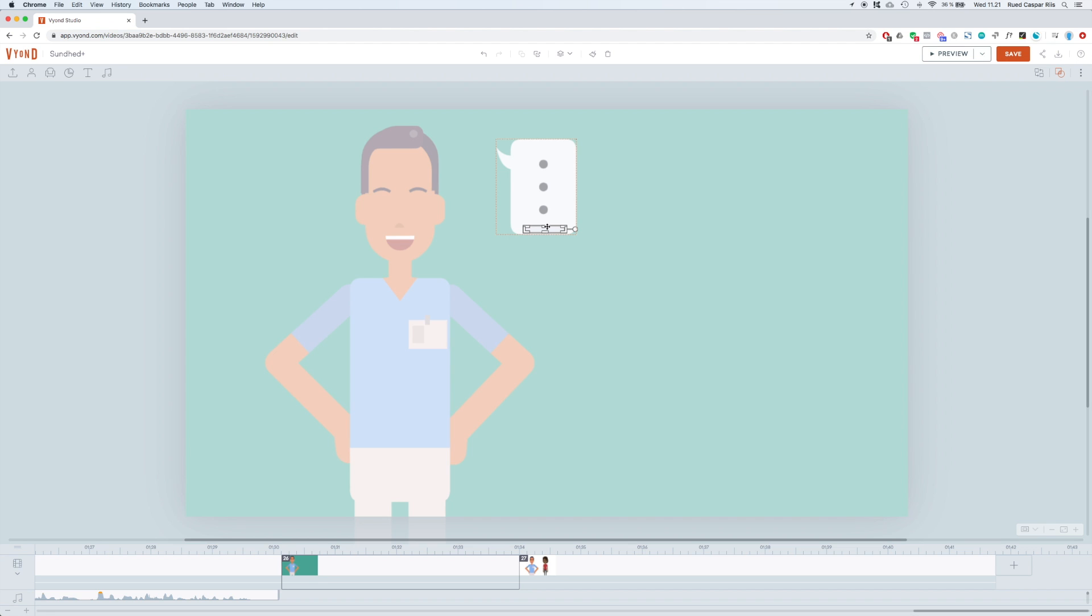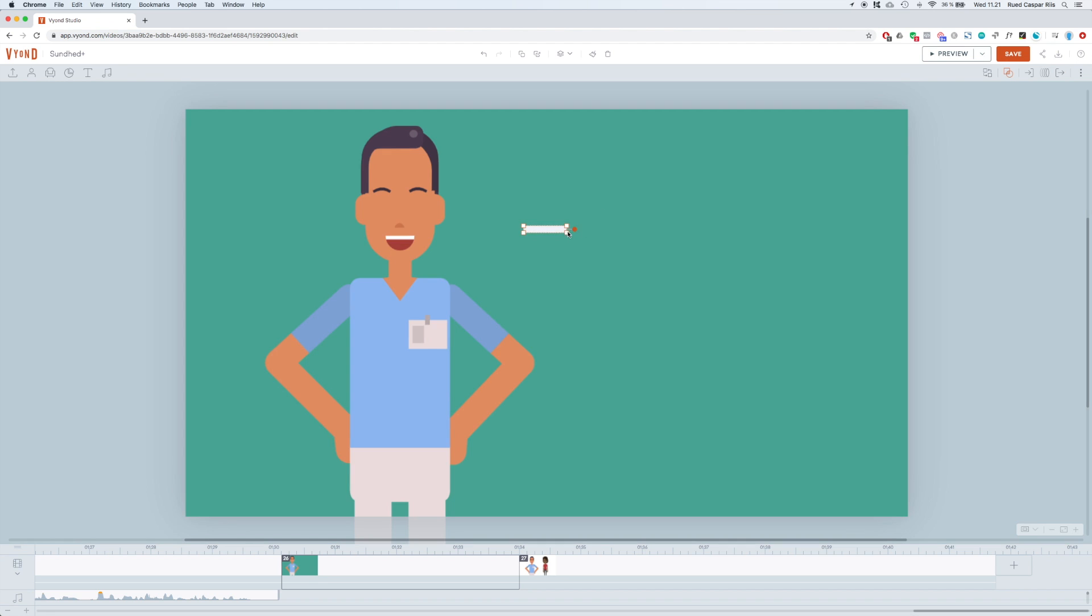Now we just need to adjust the color. Get the same skin color for the box as he has in his face.